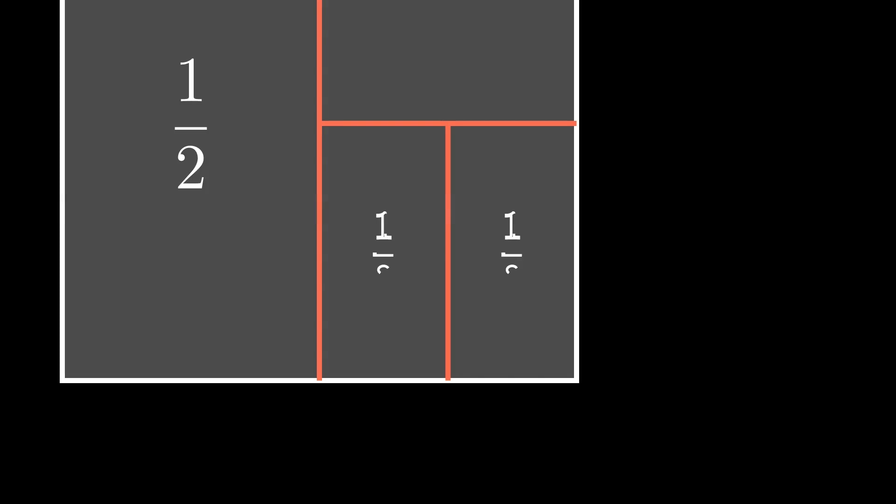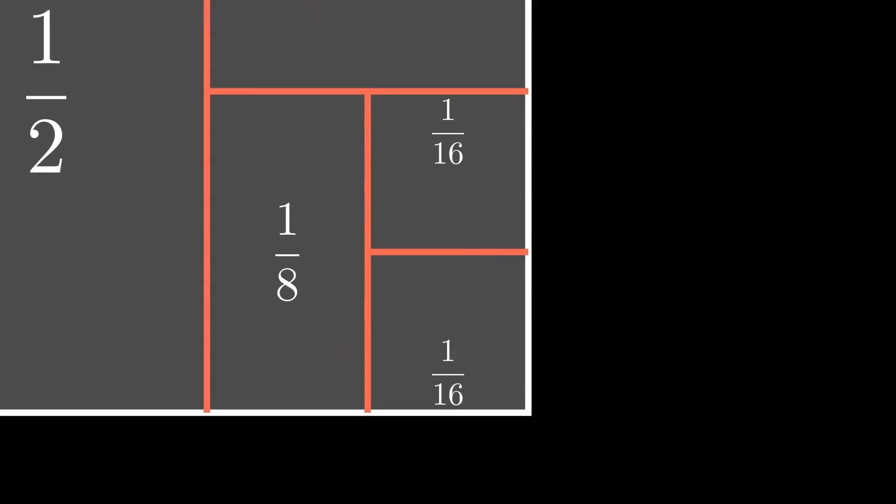Consider a unit square divided into two halves. We have 1/2 area each. Now go to the right-hand half and divide it again. Now we have 1/4. Do it again, we have 1/8. Do it again, we have 1/16.